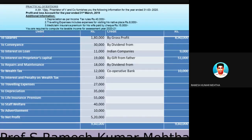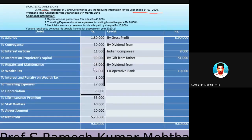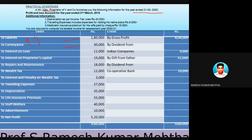The first numerical problem pertains to the profit and loss of Mr. Vijay for the financial year ending 31st March 2020. The profit and loss account is provided, showing salaries to the tune of one lakh eighty thousand, conveyance, and so forth, along with some adjustments. Let's discuss individual items of the debit side of the profit and loss account and see whether they are allowed or not allowed.